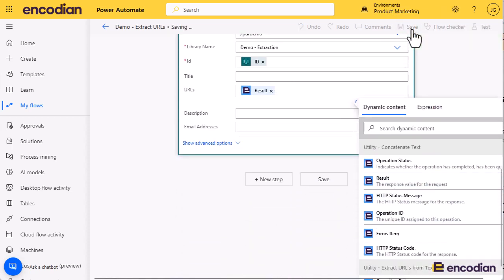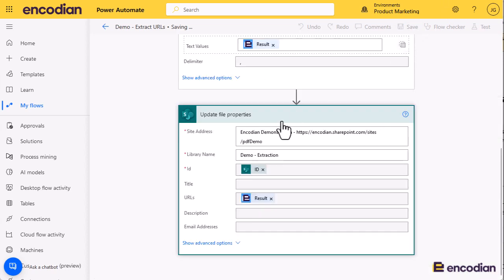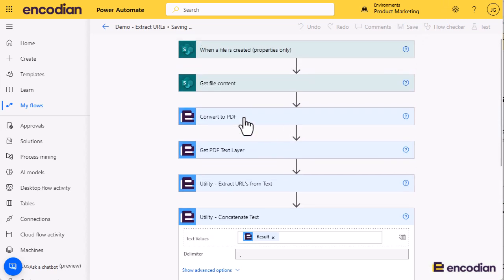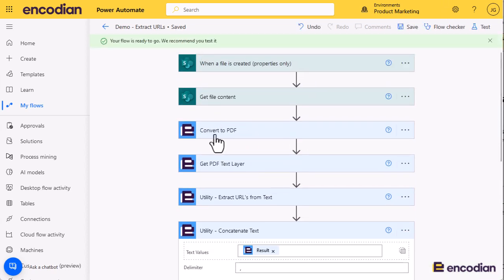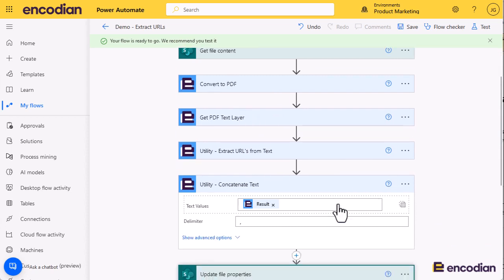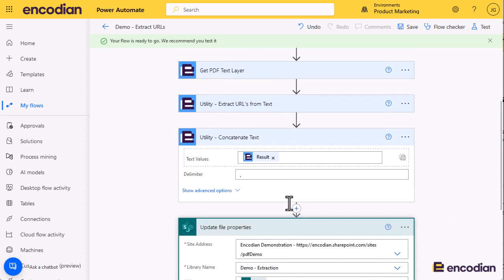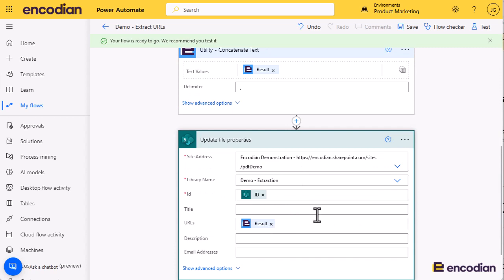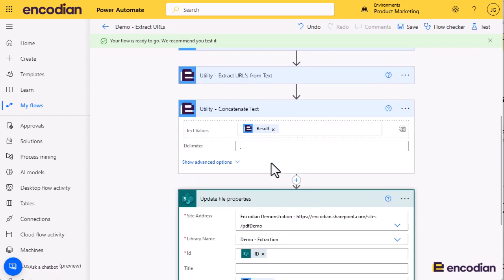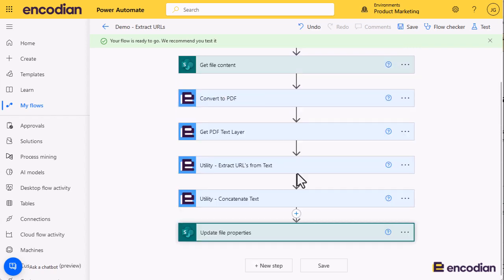So that is pretty much it. Regardless, I mean the convert to PDF covers 75 plus different file formats - all your Office formats, OneNote, PSDs, lots of different stuff, Visio documents, but also things like CAD and all that sort of stuff as well. So you've got quite good coverage there. We'll get the text out of it, we'll extract the URLs, concatenate them to a single value, and then we're going to update the file property. So that really is the flow.